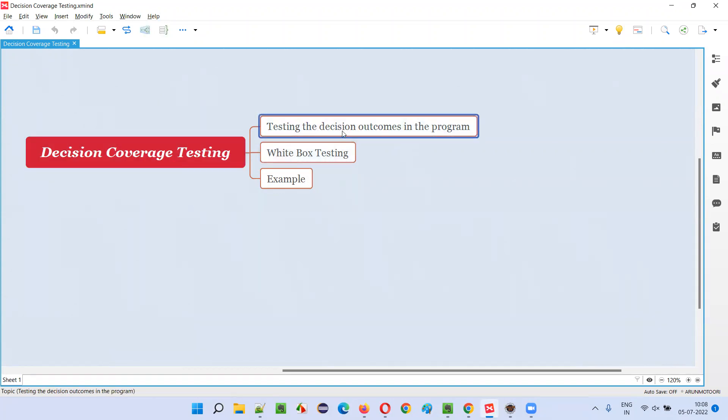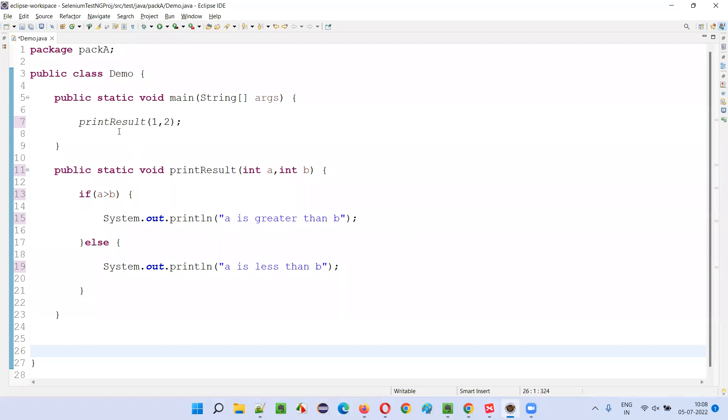So here is a sample program. As you can see, here only one decision is there, one condition or condition expression is there, and it will result in either true or false.